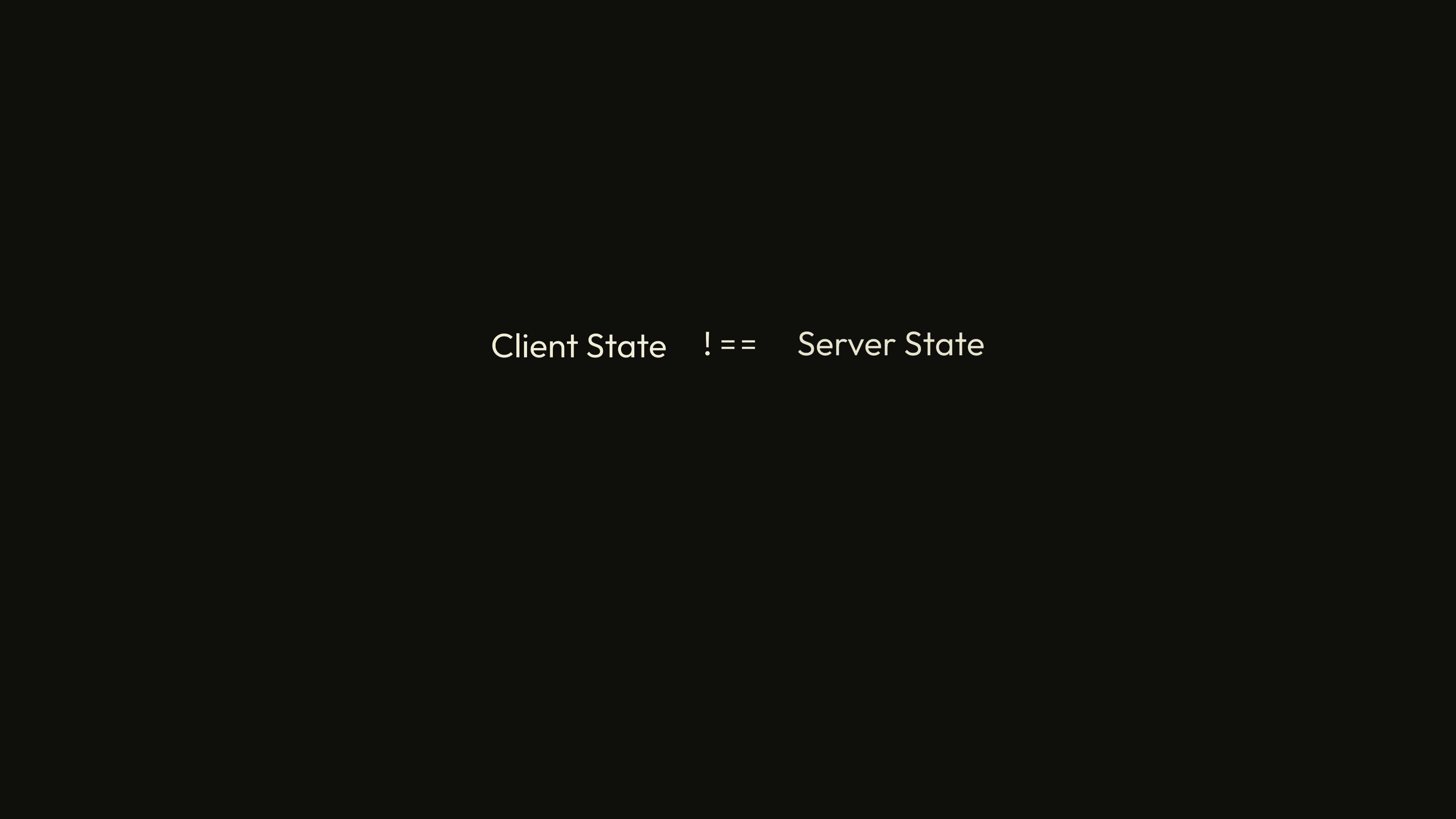To manage client state in a React app, we have lots of options. But what are our options for managing server state in a React app? Historically, there weren't many. That is, until React Query came along.